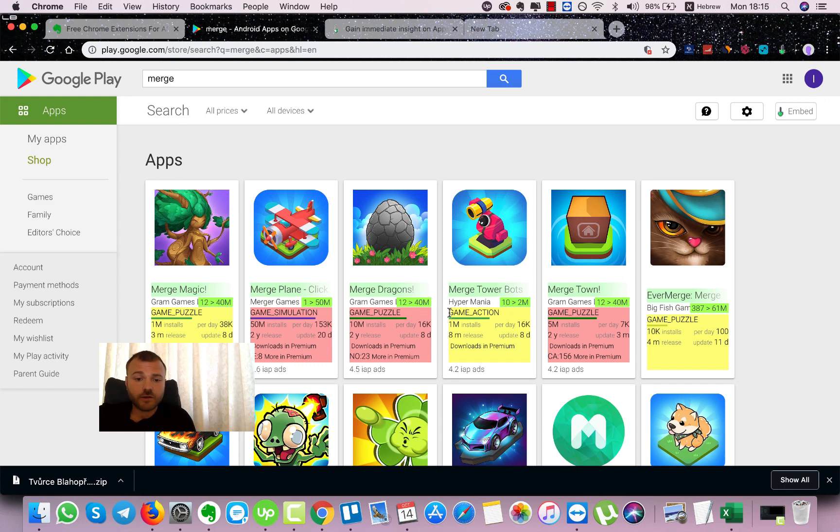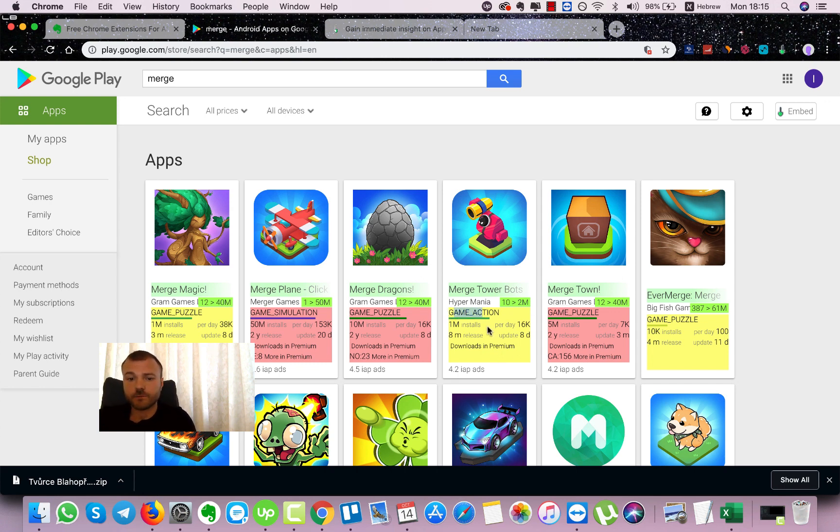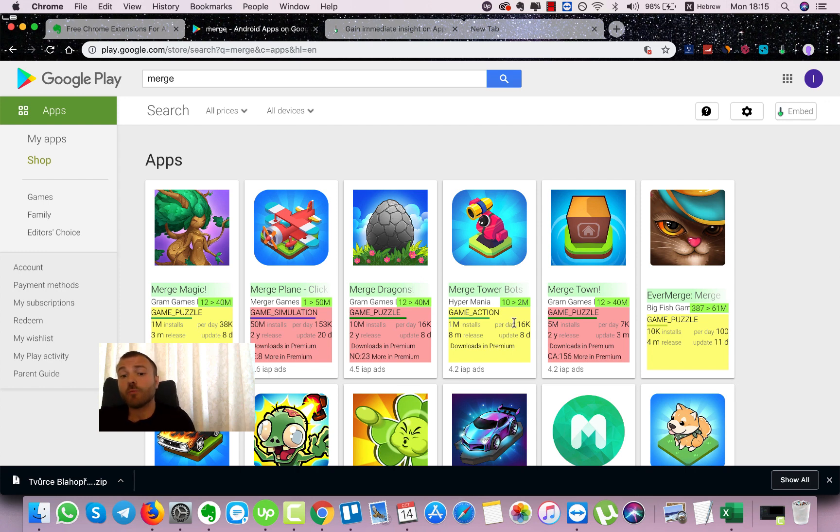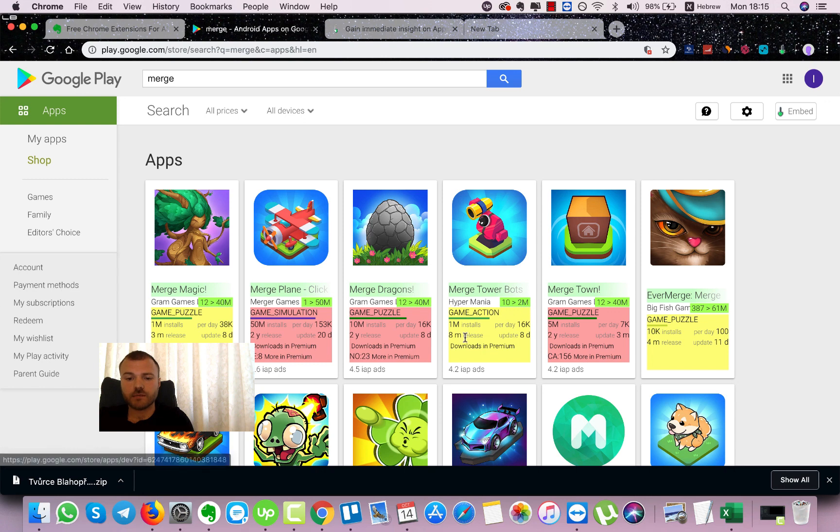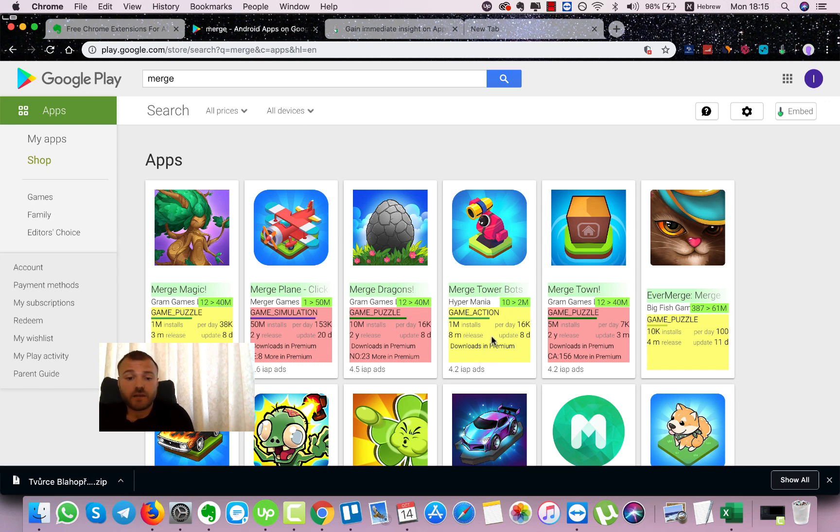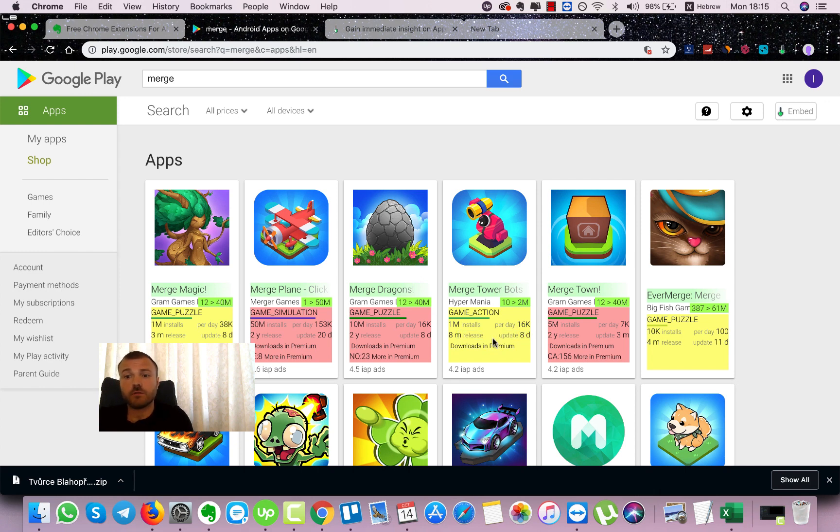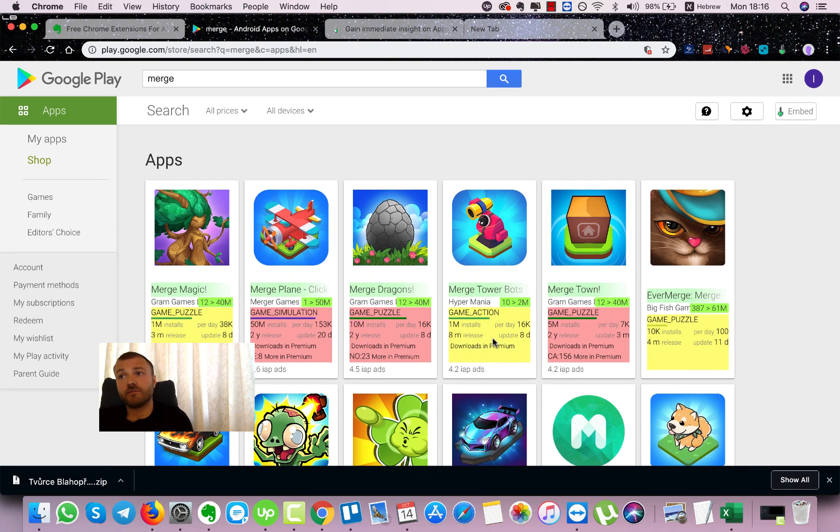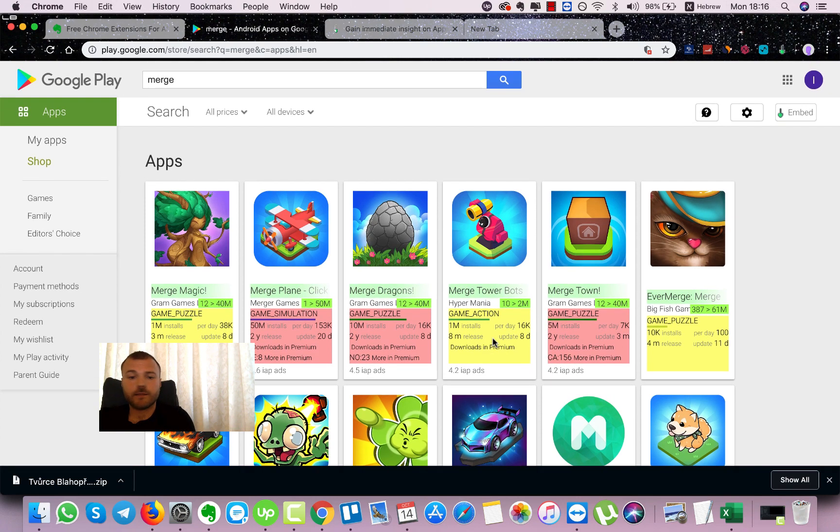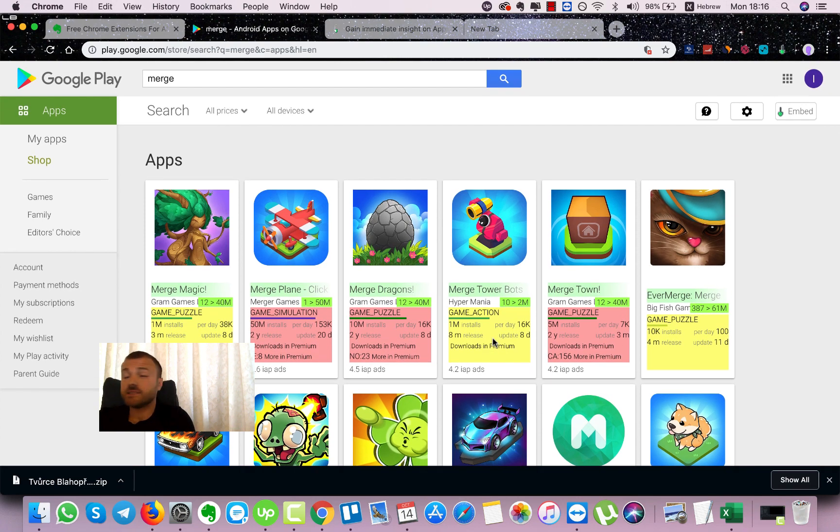So what we will get from this tool? We can see the category. Game action, game puzzle, we can see how many installs they have, how many installs they have per day. This is an approximate statistic, but it can give you an idea about how many downloads they get daily, how many months passed since the release and when they updated lately. So really cool tool, AppStore Spy, I'm gonna leave the links below and that's it.